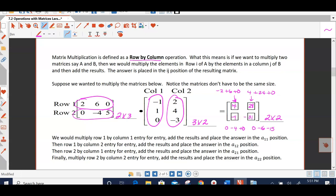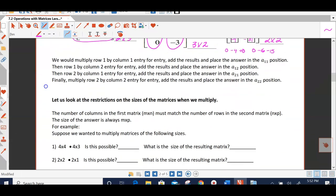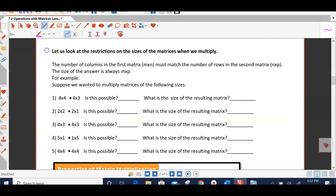Looking at my result, it's a 2 by 2 matrix, but the original matrices were a 2 by 3 and a 3 by 2. So let's look at how these dimensions must work in order for us to multiply. The number of columns in the first matrix must match the number of rows in the second matrix — that's the only time you can multiply. These two inside numbers on the dimensions must match. And when they match, the result is going to be the size of the two outside dimensions.